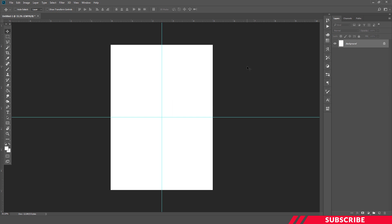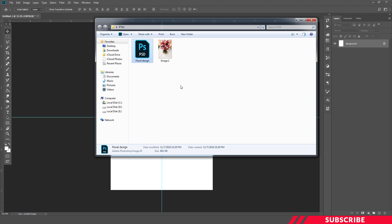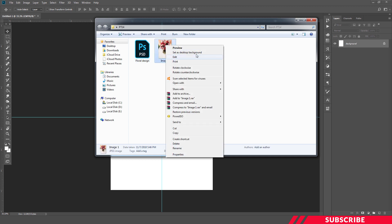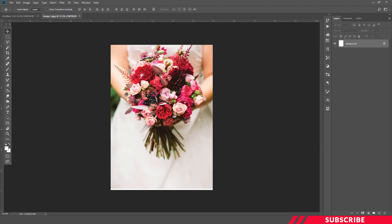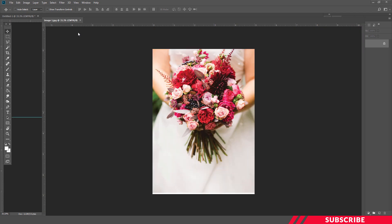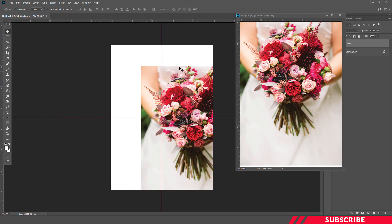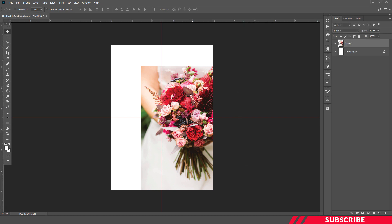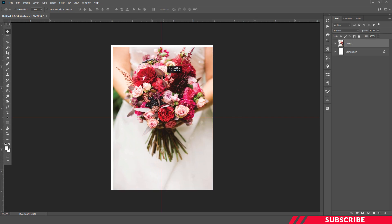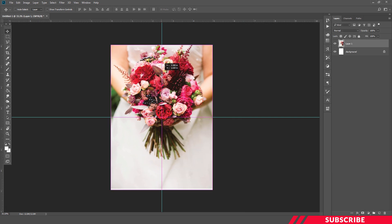Next we're going to bring in our wedding image. For that, go to the image, go to the folder you downloaded, open the Image One inside Photoshop, drag and drop the image inside your canvas. Now I'm going to rename the image as Pic One.